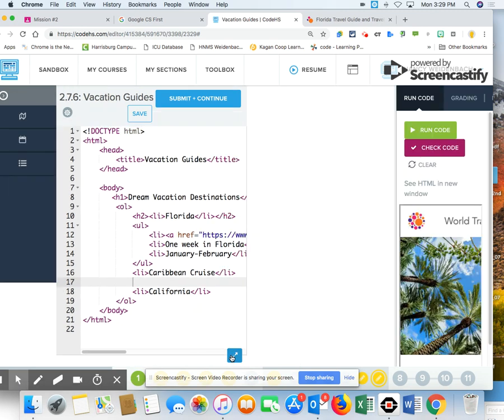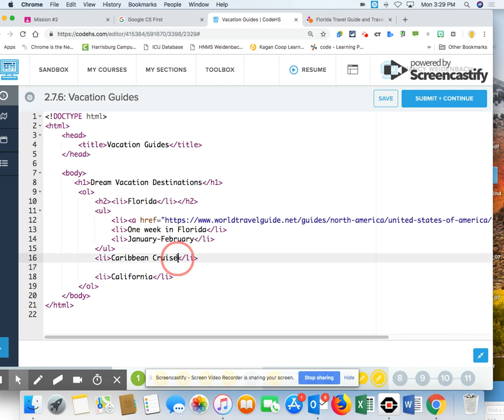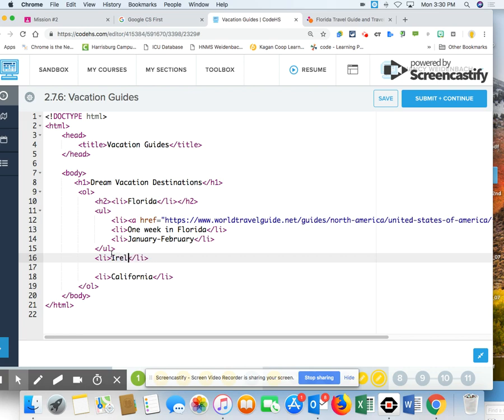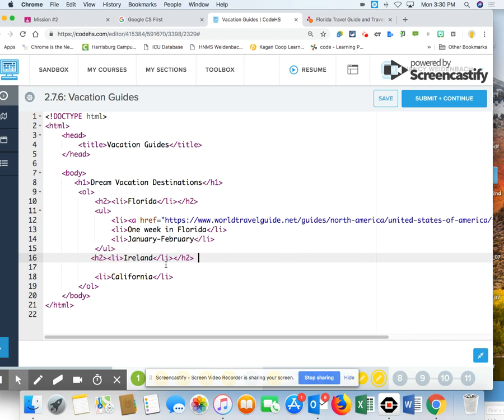So next one. Now I'm down here to Caribbean cruise. I don't know if it's going to let me do a cruise. We'll just do California next. Let's just do a country. Let's go to Ireland like they showed us. So that's my list item. That also has to be in an H2. Take this ending H2 right here and put it back here. So I have a list item. I have an H2.